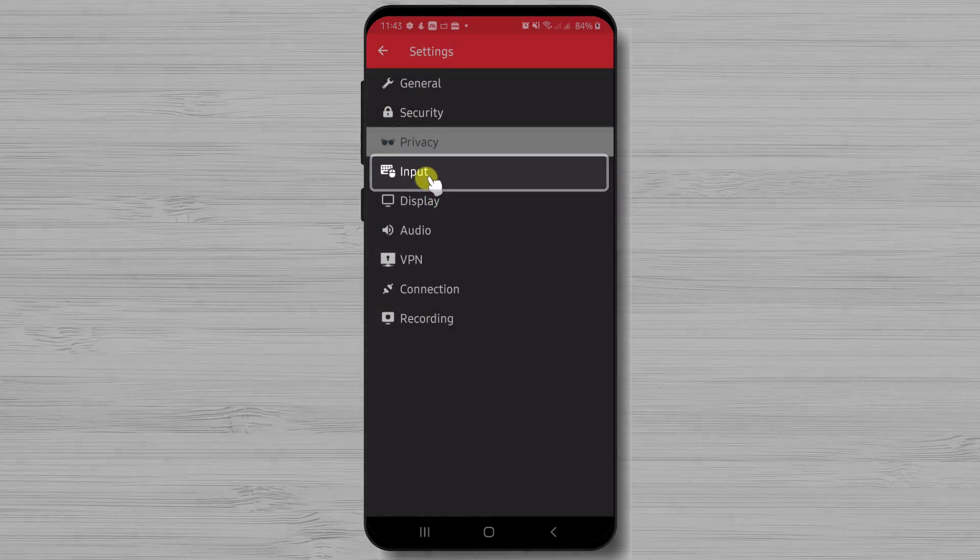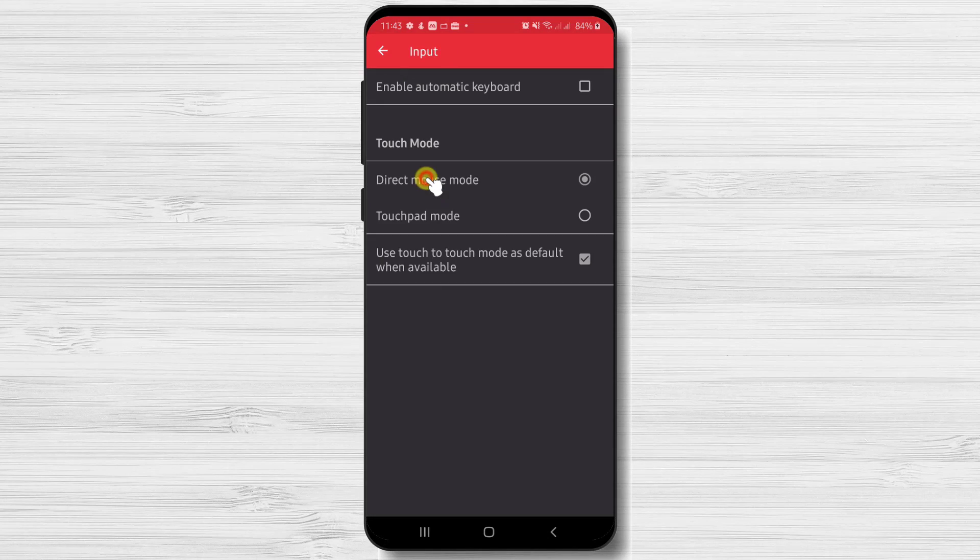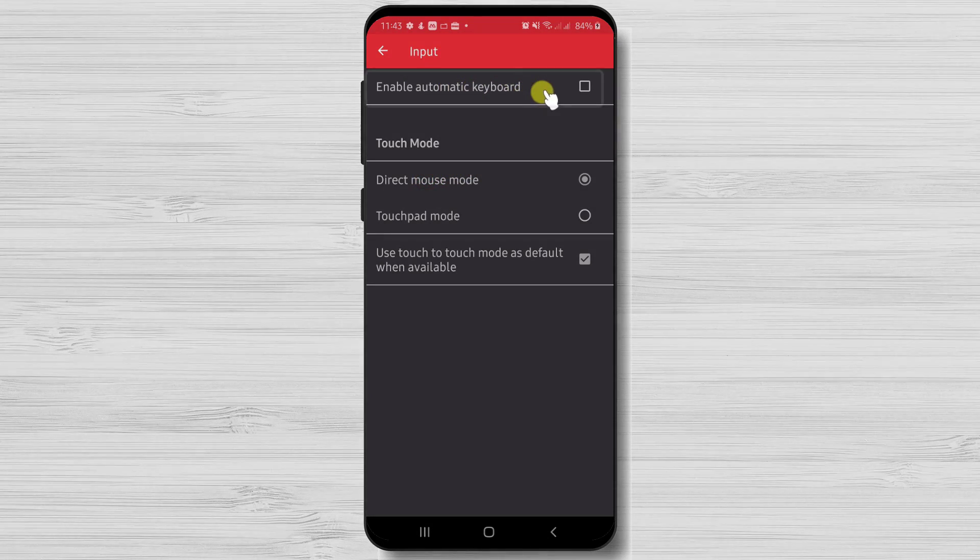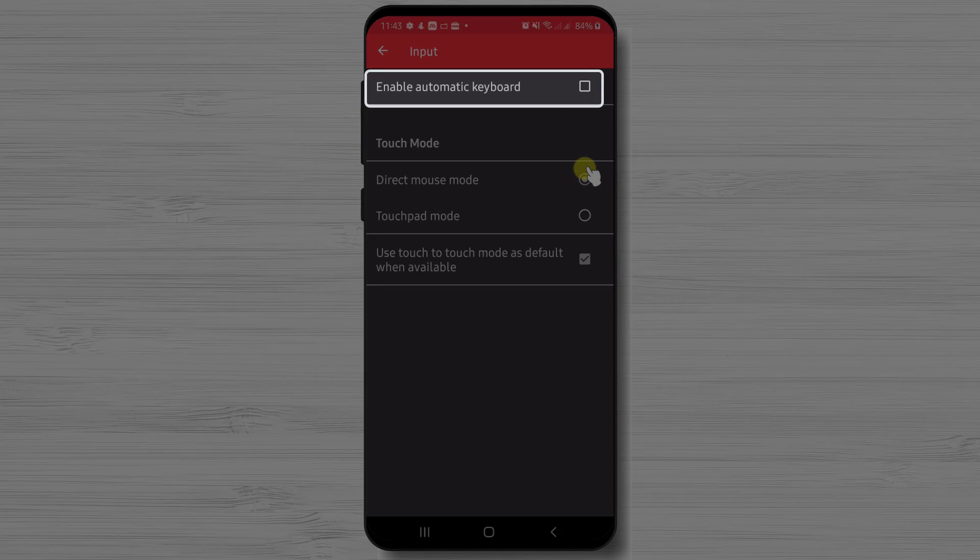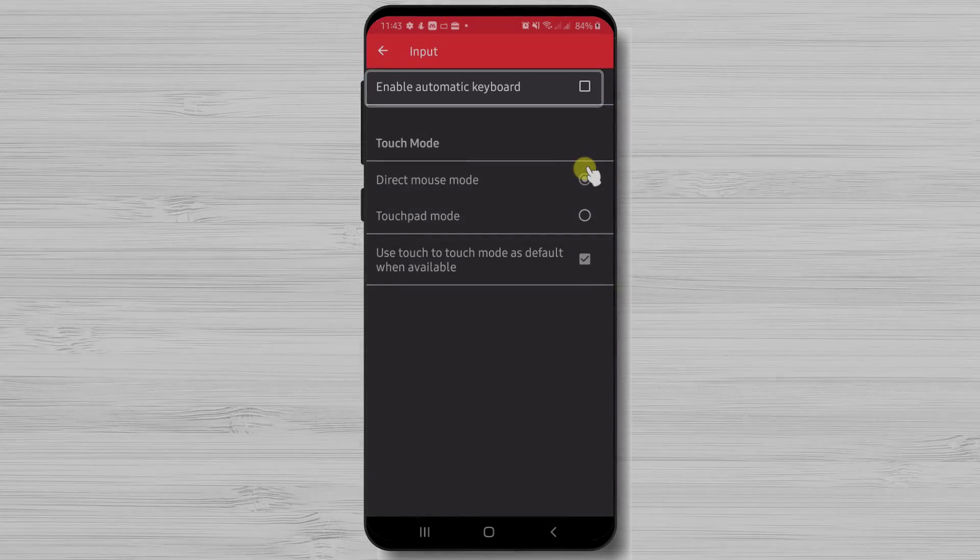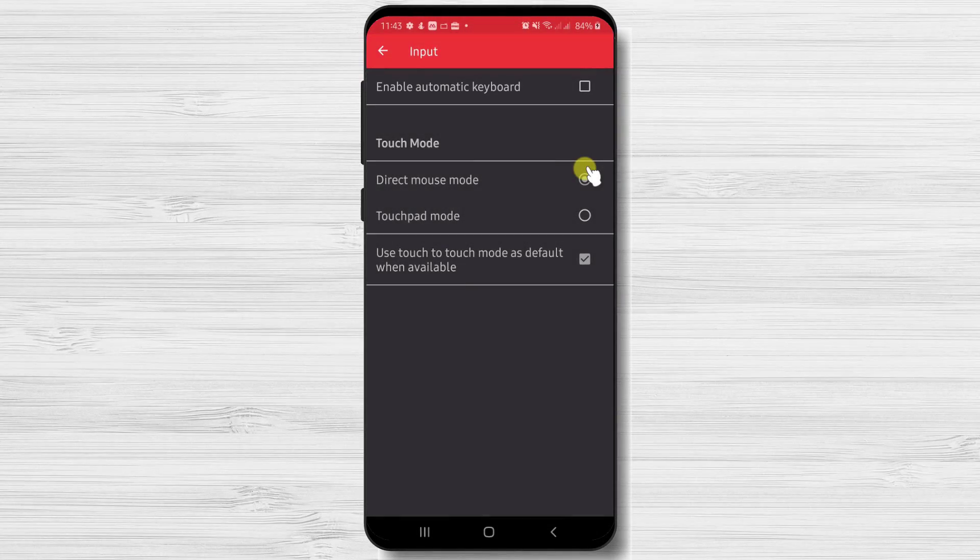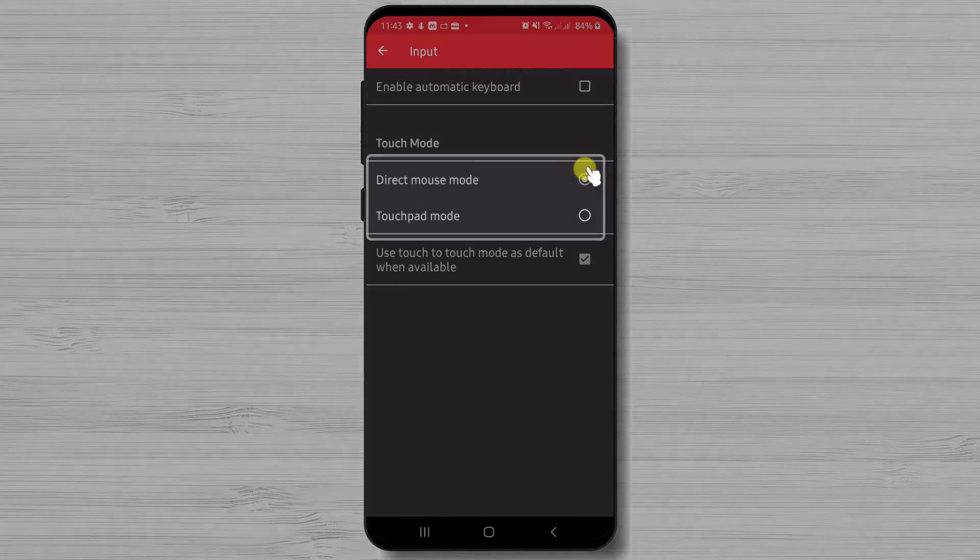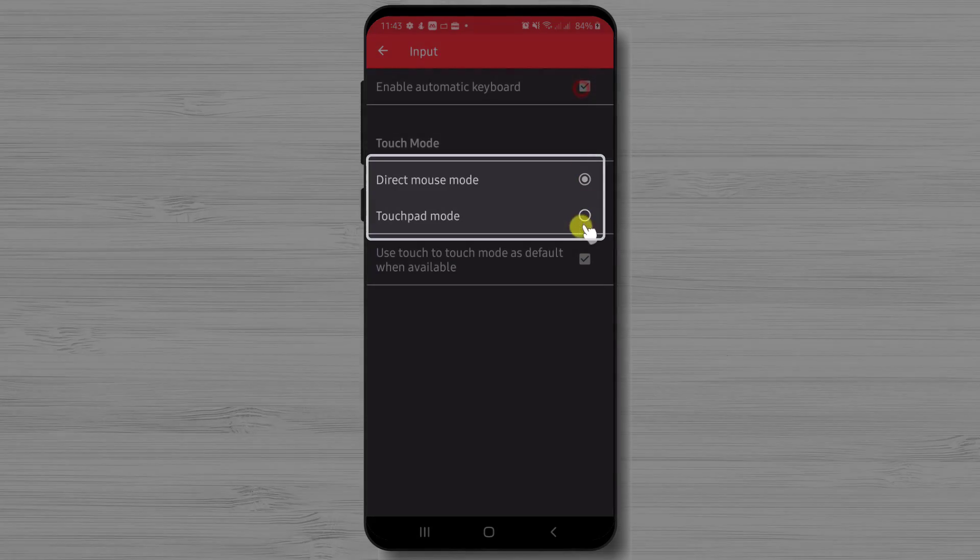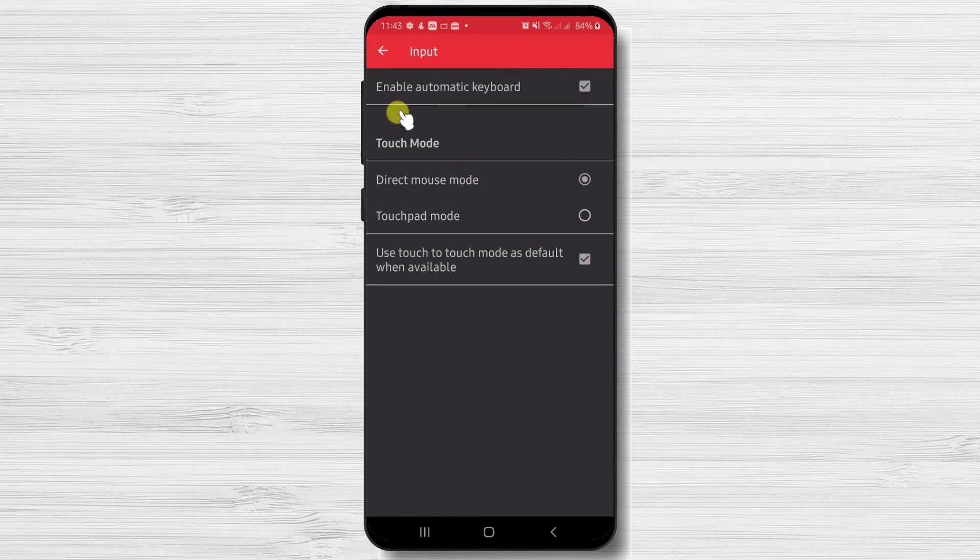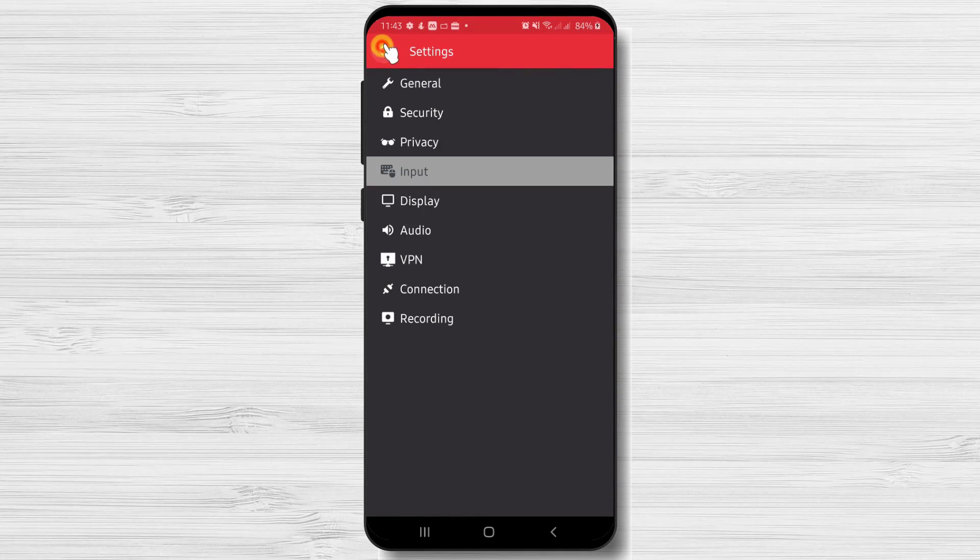Let's tap on input. Here we find the option enable automatic keyboard. This feature will enable the keyboard when the text input field is tapped. Also we have the touch mode. We can choose to use a direct mouse mode or a touchpad mode.